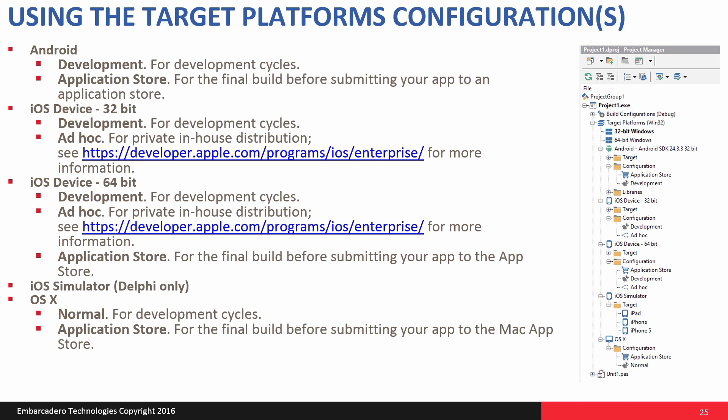There's also the iOS simulator target. That's for Delphi only currently. If you want to simulate and test using the iOS simulator, if you don't have an iOS device. And finally, we have support for OS X targeting. There, normal is the same thing as doing development where you do your development cycles and run the applications on your Mac. And you can also choose the application store for the final build before submitting the app to the Mac App Store.